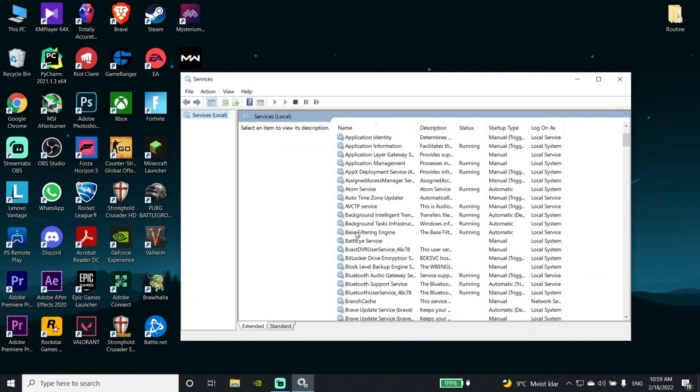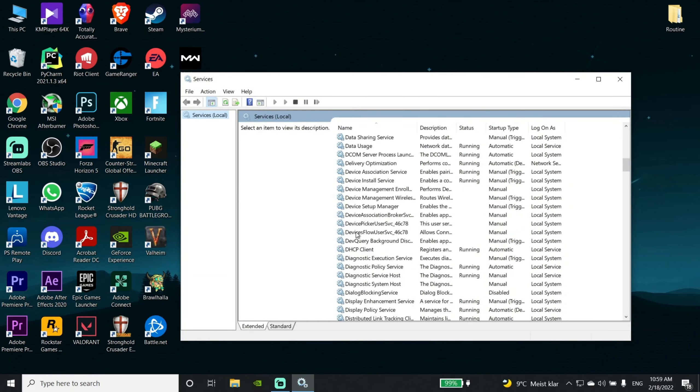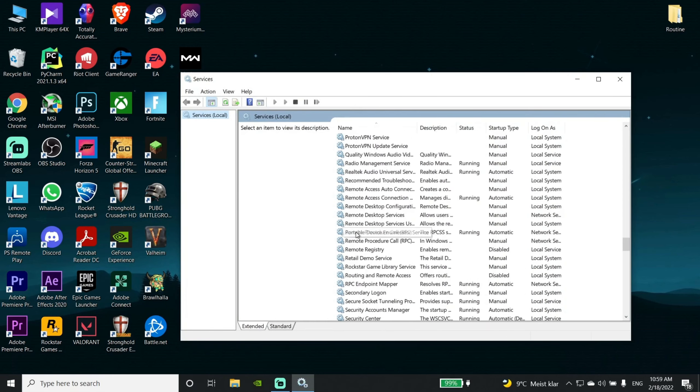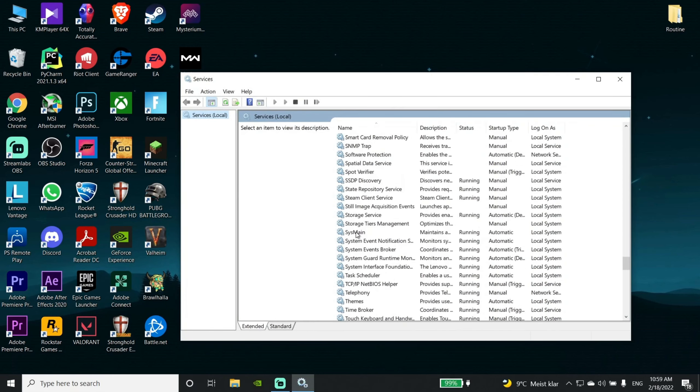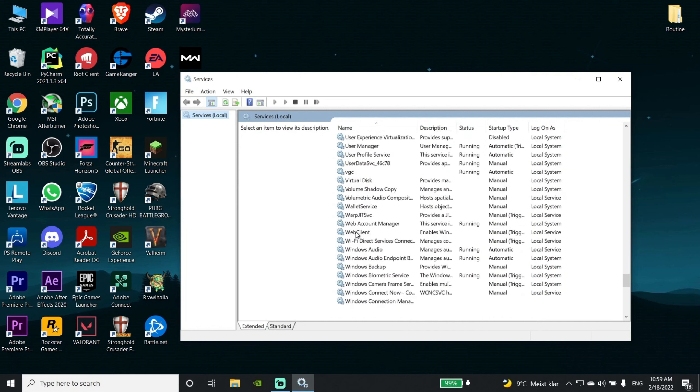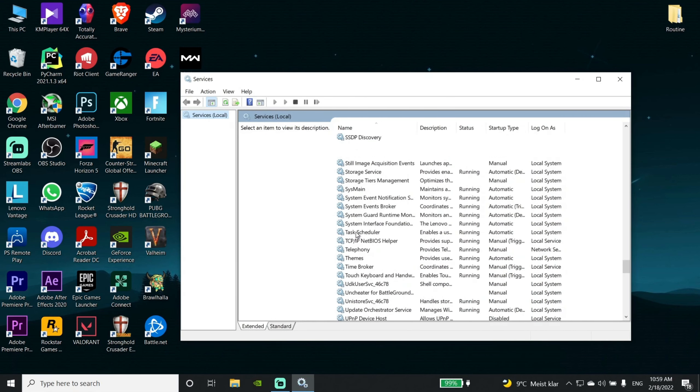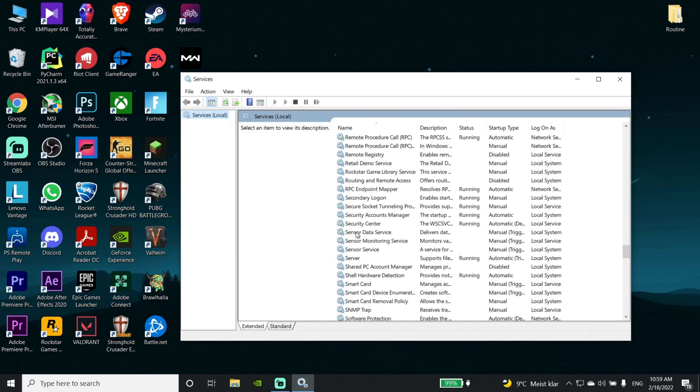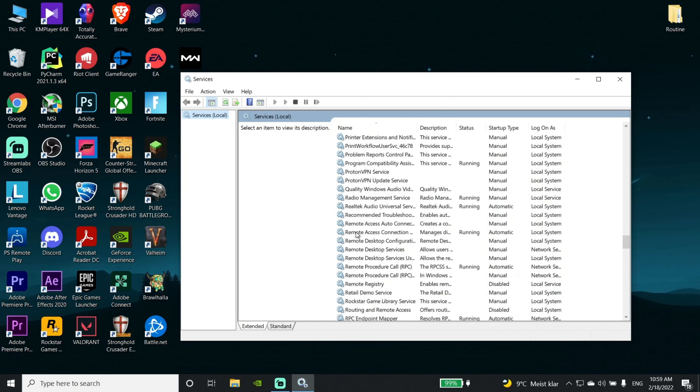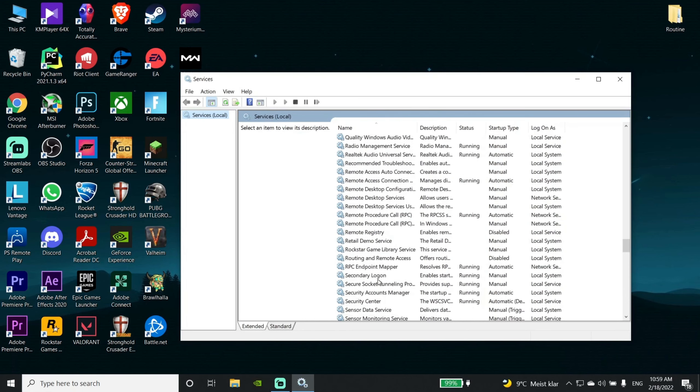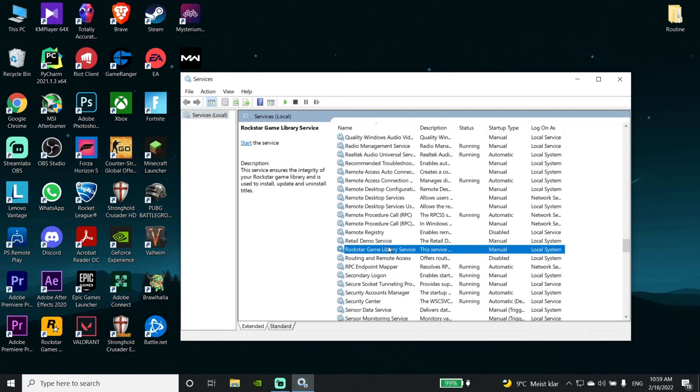Find and click on Rockstar Games Library Services.